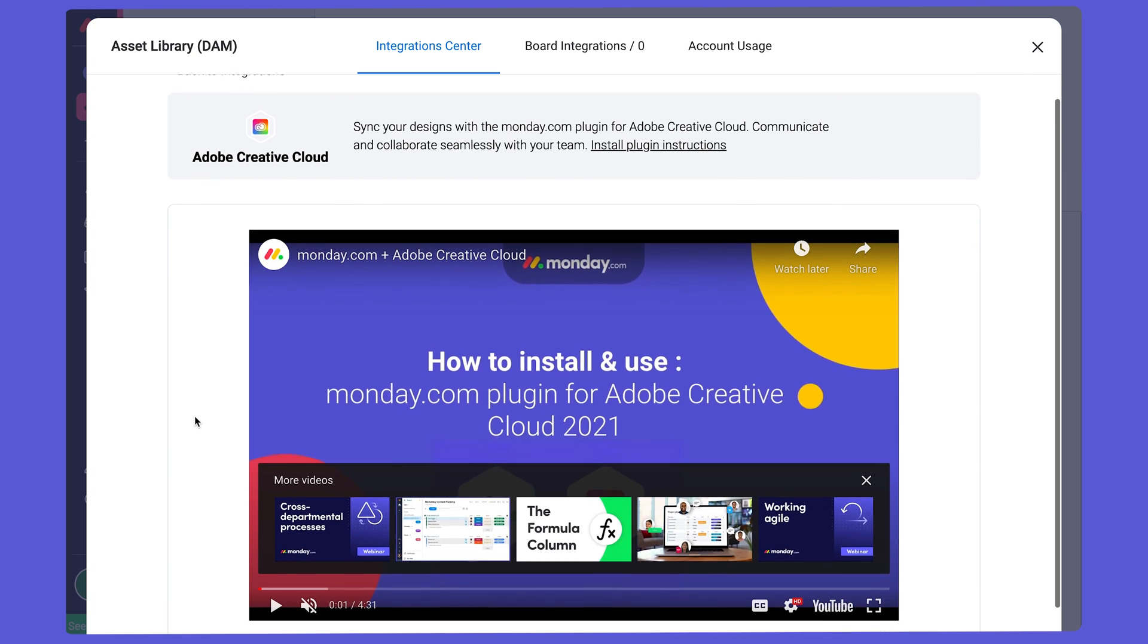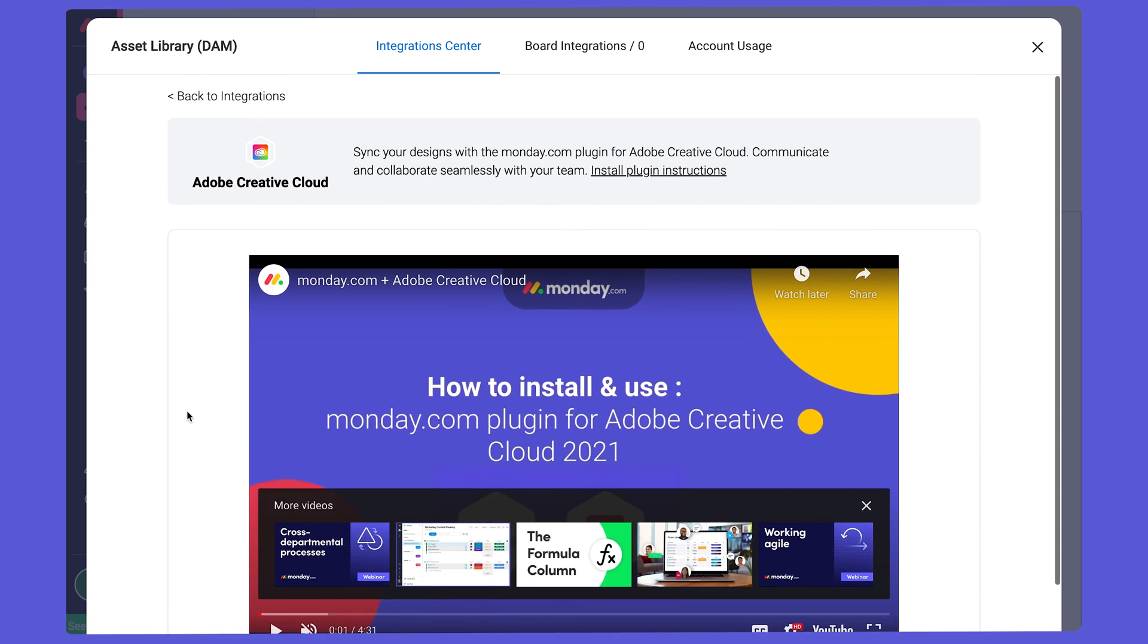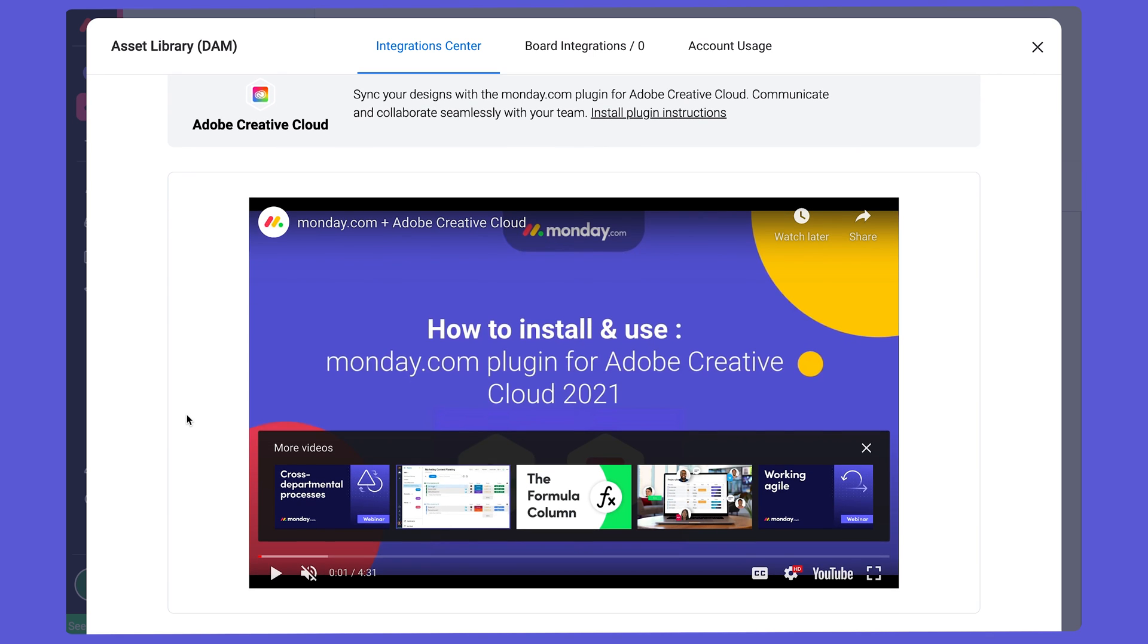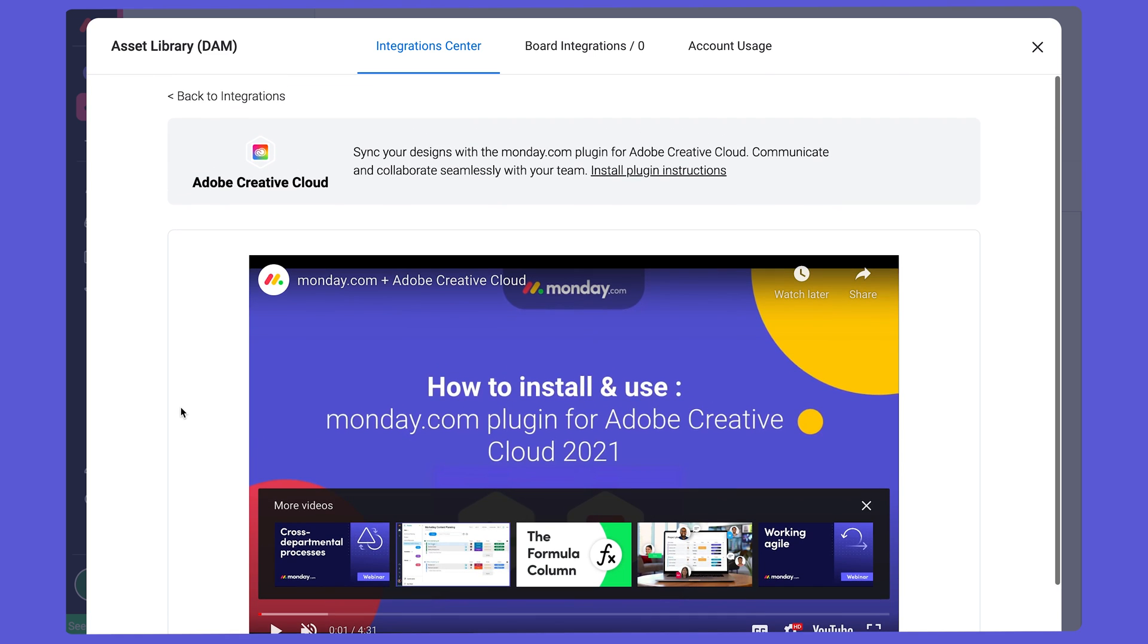Using this plugin, you can update monday.com to reflect what's happening with the assets you're working on. For example, if you finalize a version of a digital asset, you can mark that as done in monday.com while you're in Photoshop.